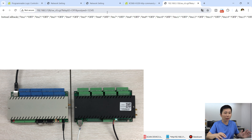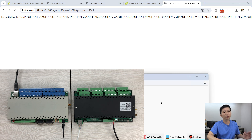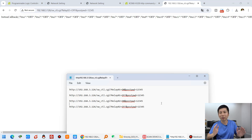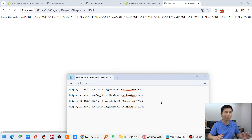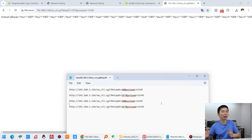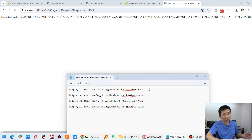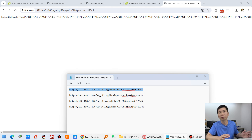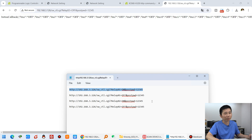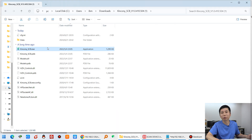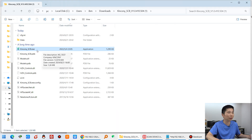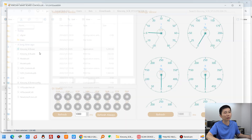So this is the first step: you need to have the HTTP commands ready — for relay 1 on, relay 1 off, and other relays on and off — because we will use these commands in the software later. Next, we will open the CLB logical controller PC software.